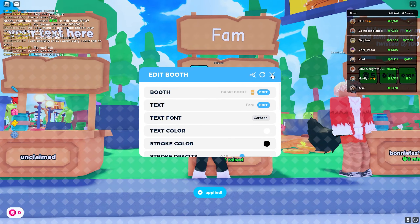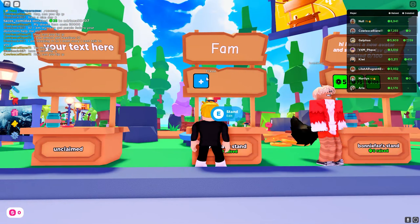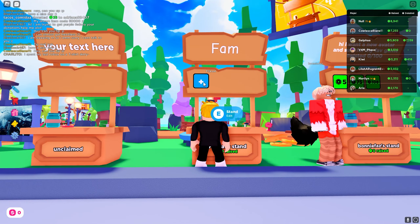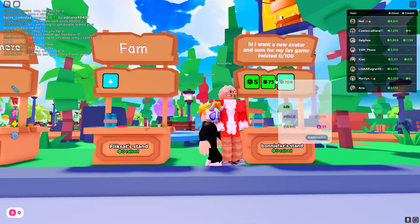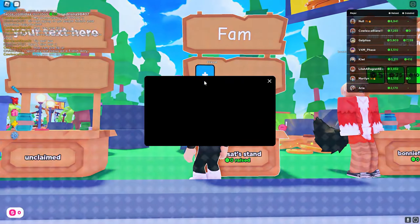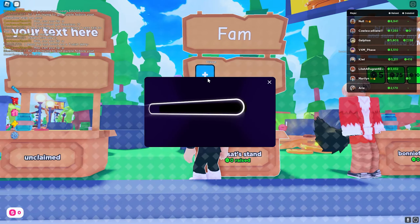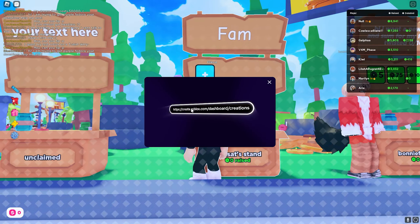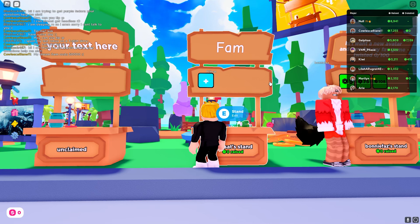Now in order to add buttons like this one right here — donation buttons — you should go to the website. When you tap on this icon right here, it will show you that you have to go to the website.